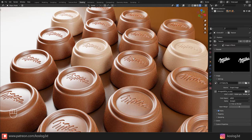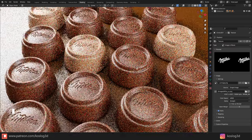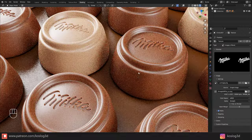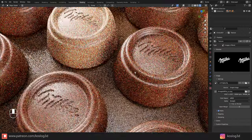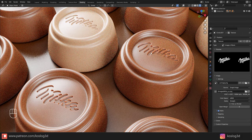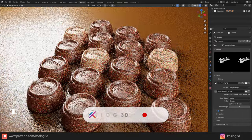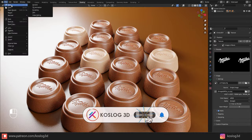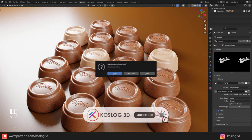Hello guys, in this tutorial I'm going to show you how to model this Milka chocolate and add some details on the top. To do that, let's create a new scene.